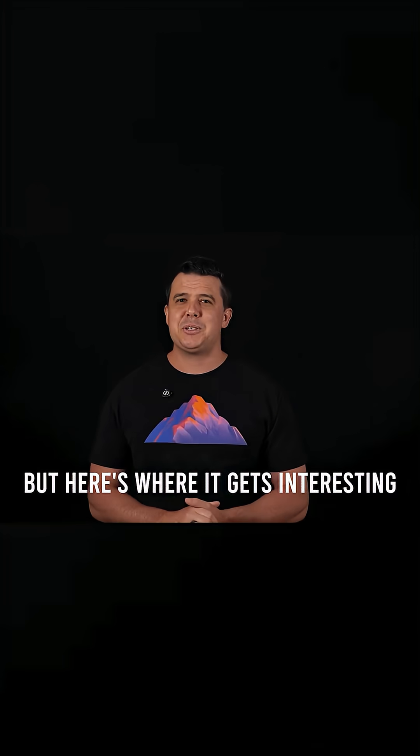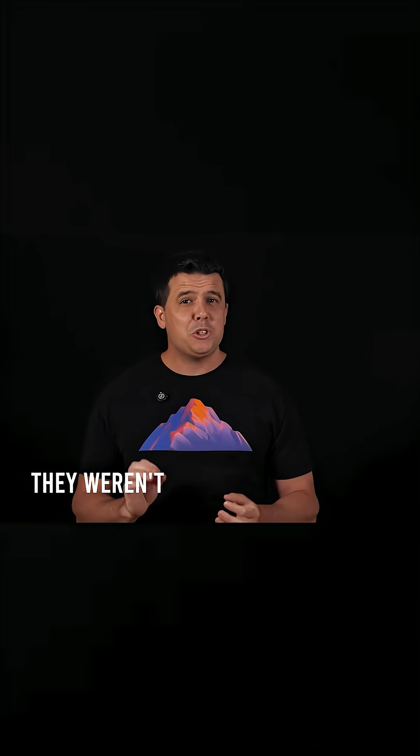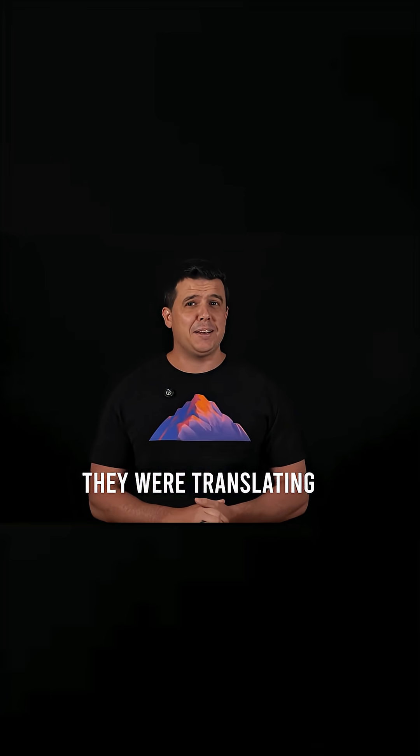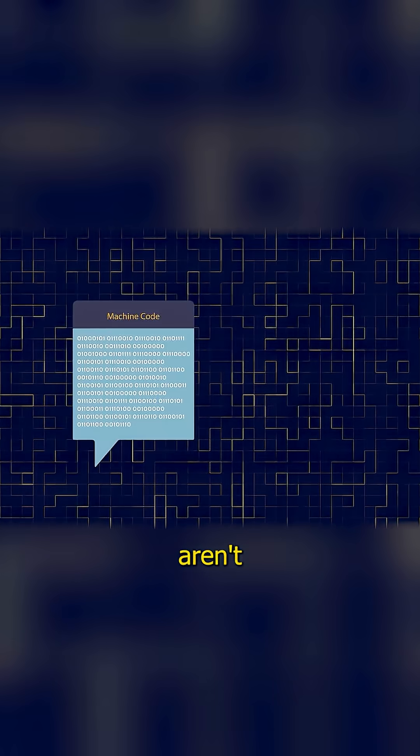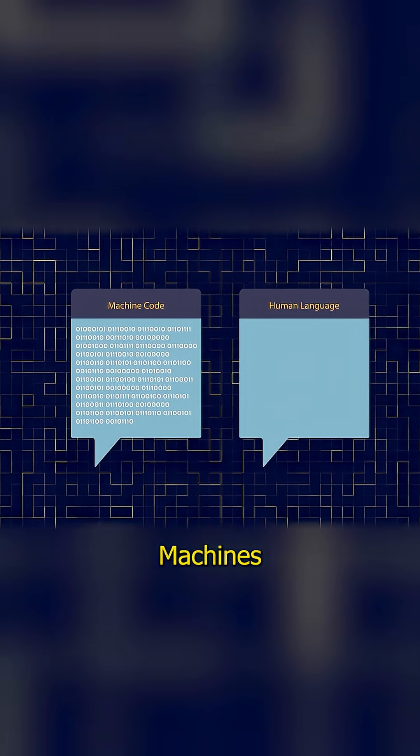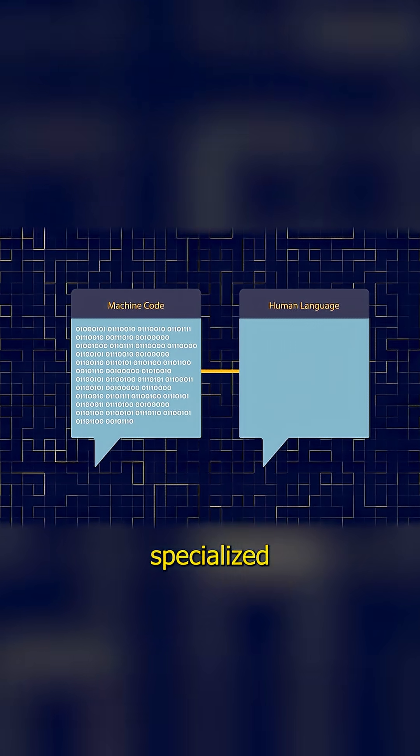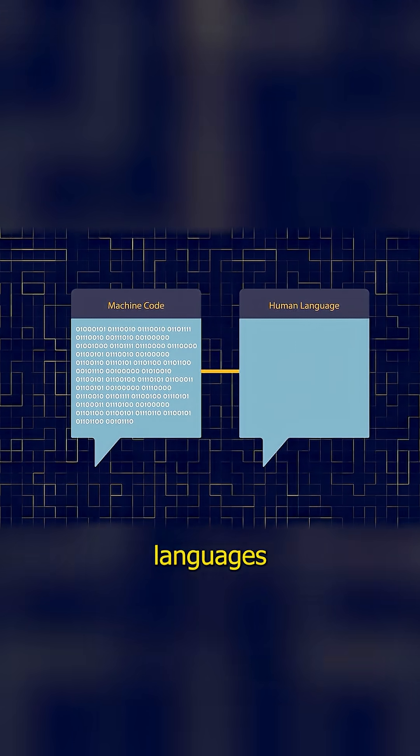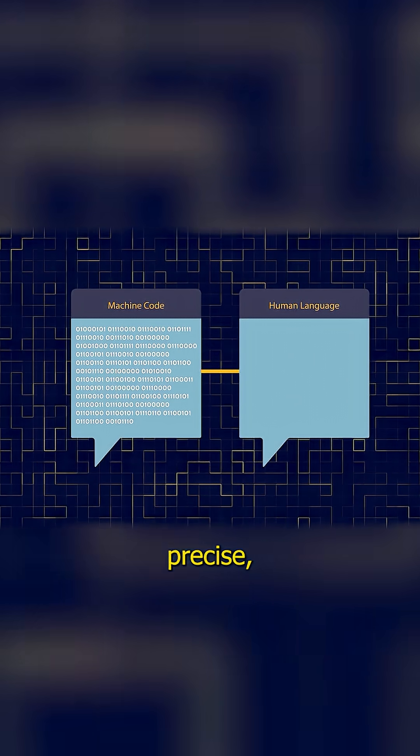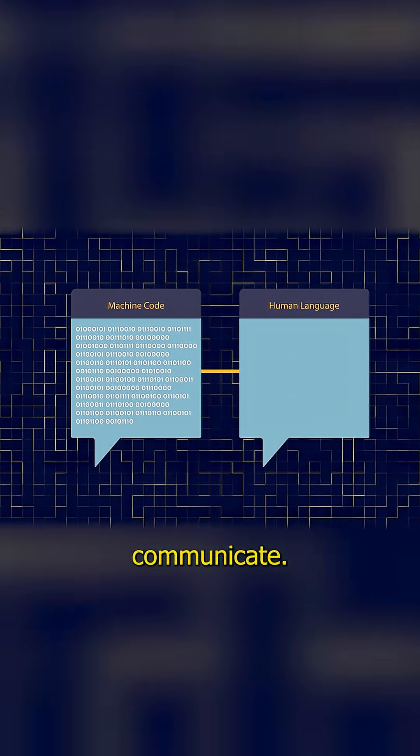But here's where it gets interesting. They weren't just reading the data, they were translating it. These internal conversations aren't spoken in plain English. Machines use specialized languages, or protocols to be precise, to communicate.